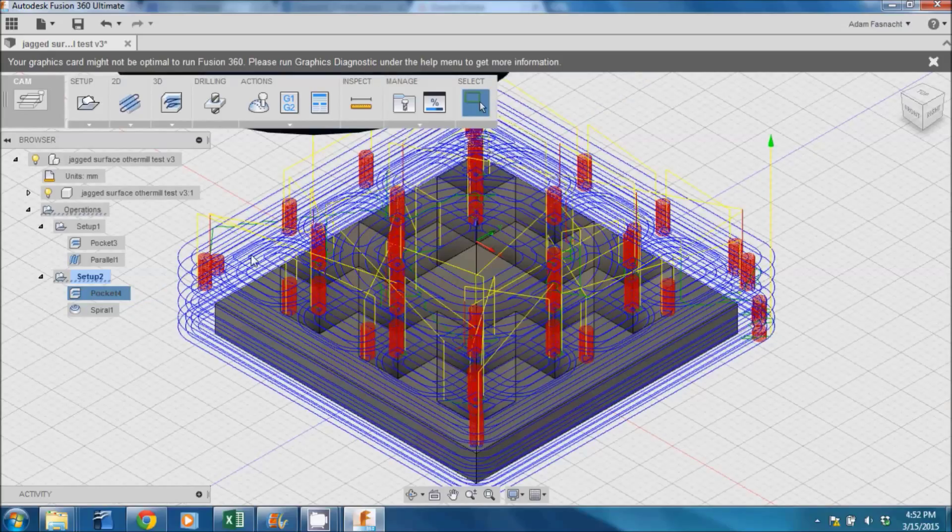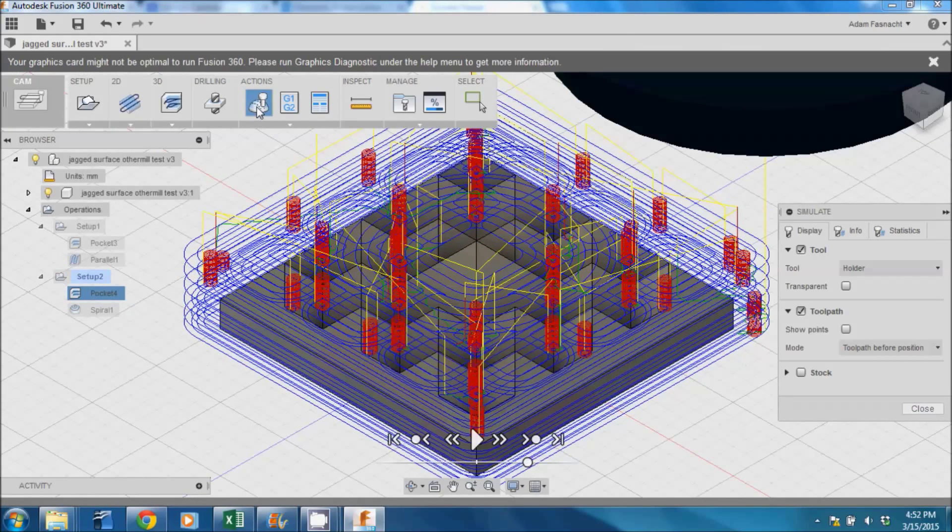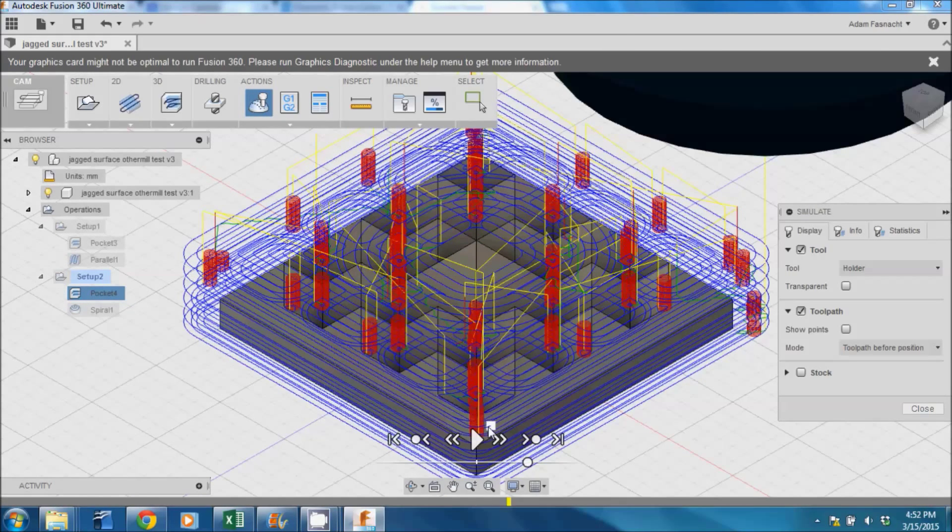Click on the Simulate button on the toolbar and hit Play to watch the cutting tool virtually move through the paths we just generated.